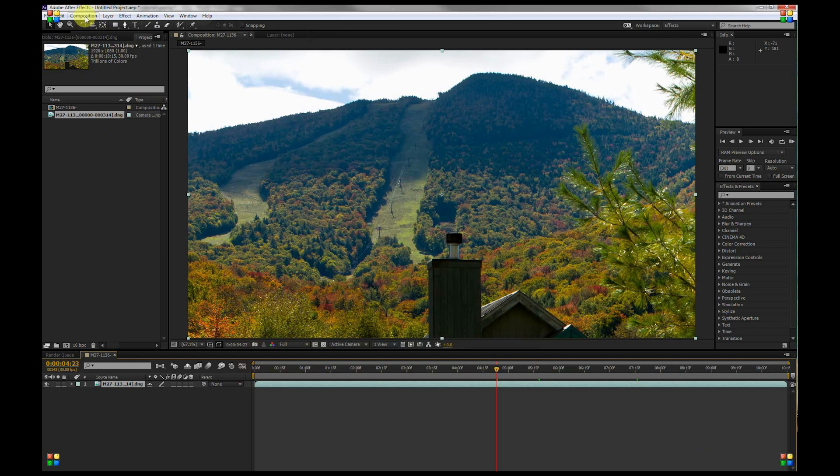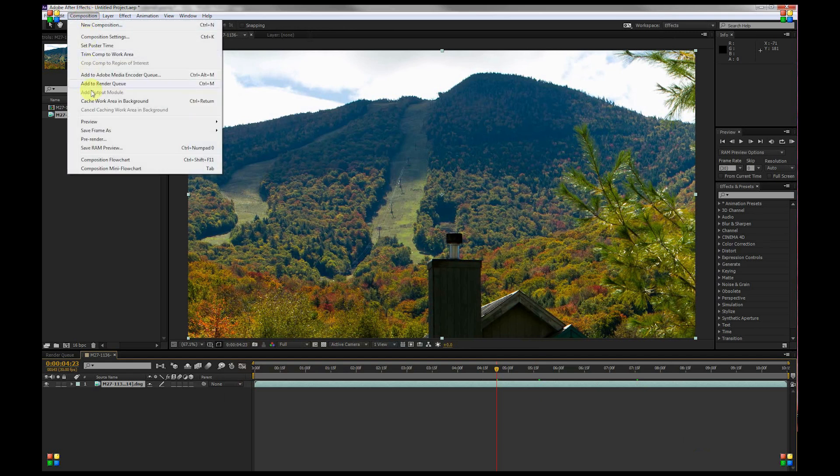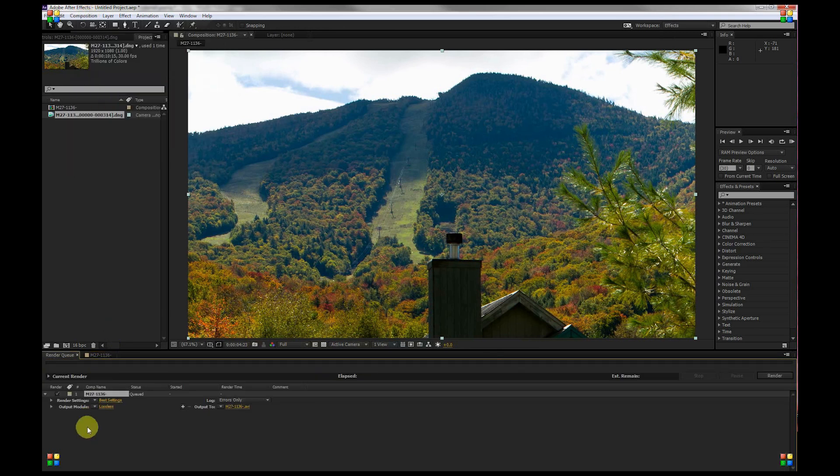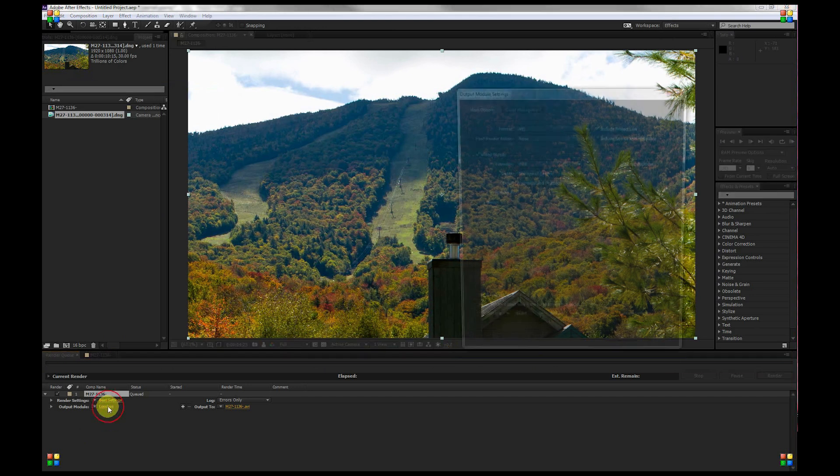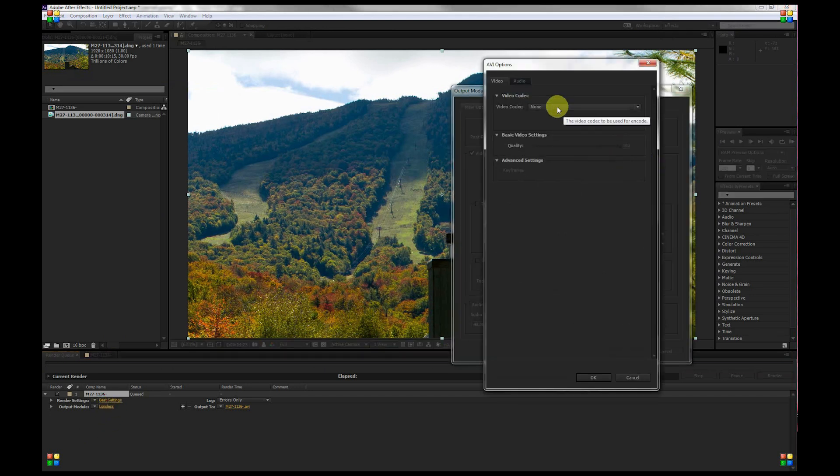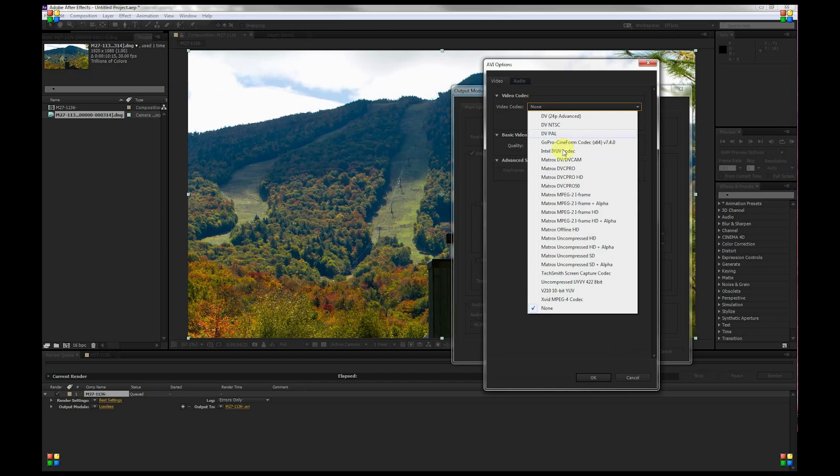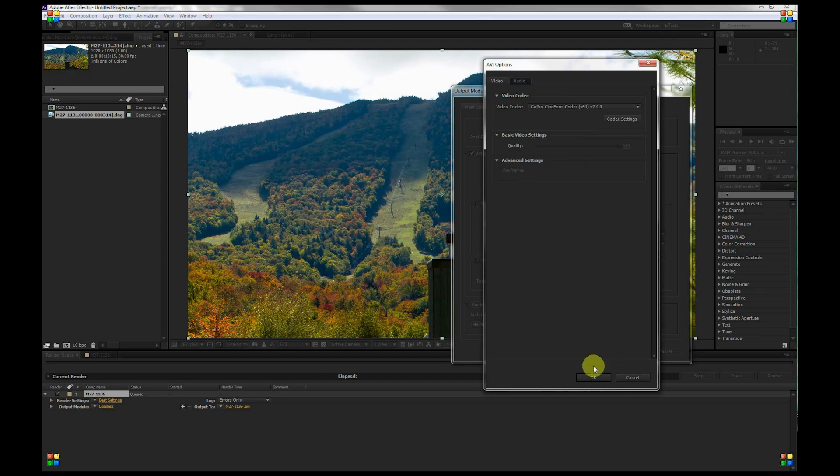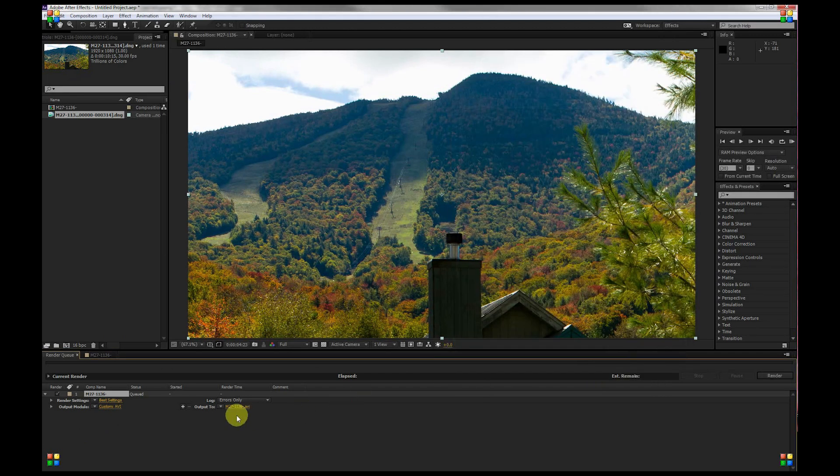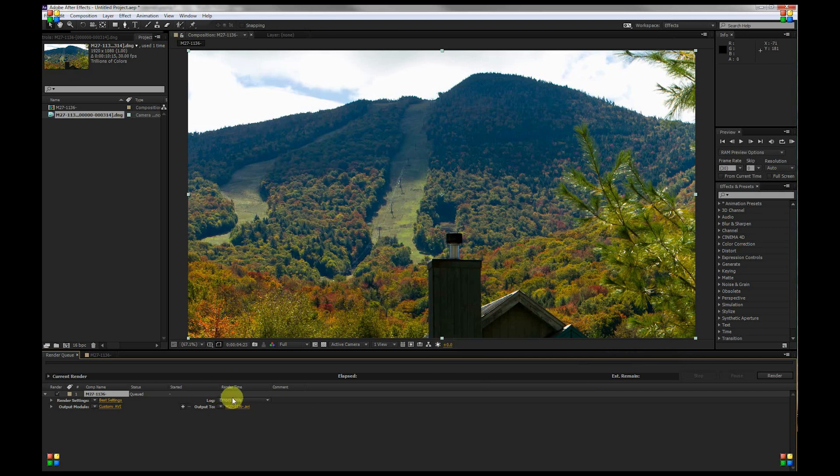just go to Composition and Add to Render Queue. Click on Lossless, Format Options, and then I'm going to select the Cineform Codec. OK and OK. Choose where you want to output it to and just click Render.